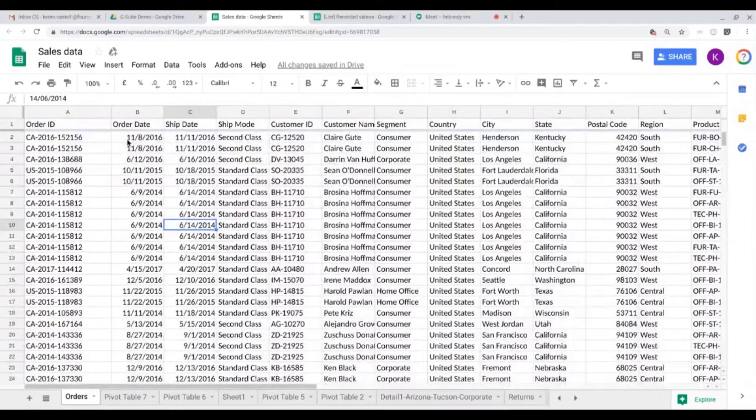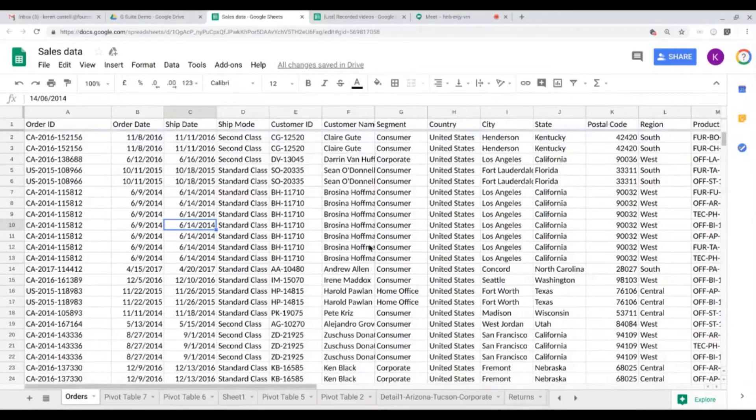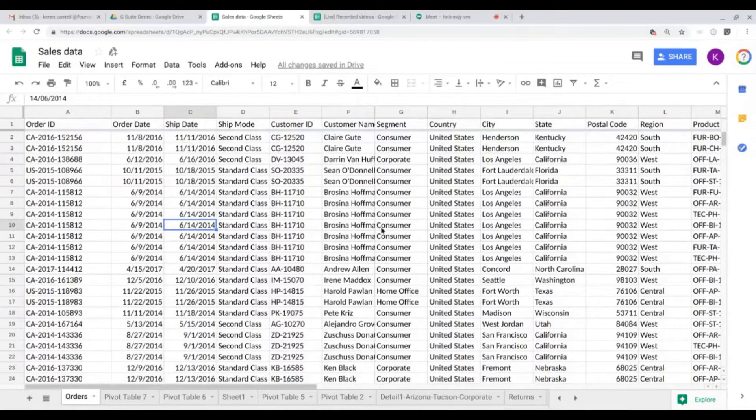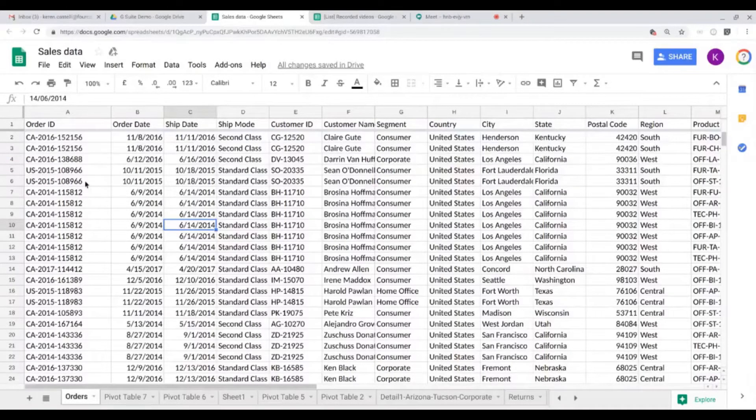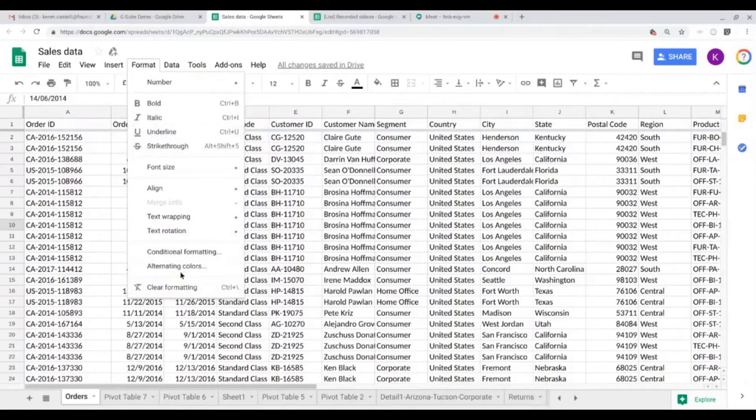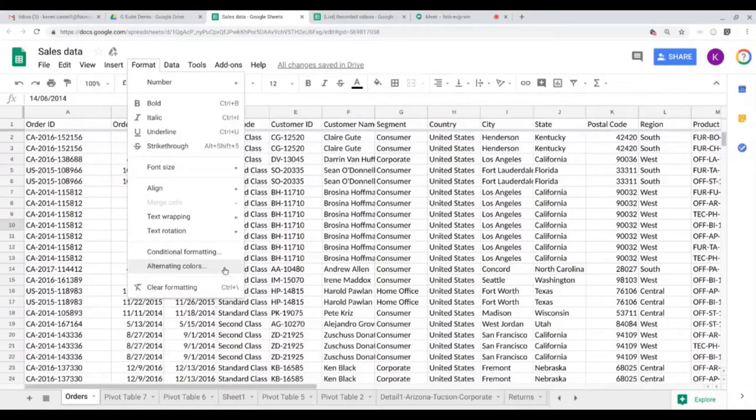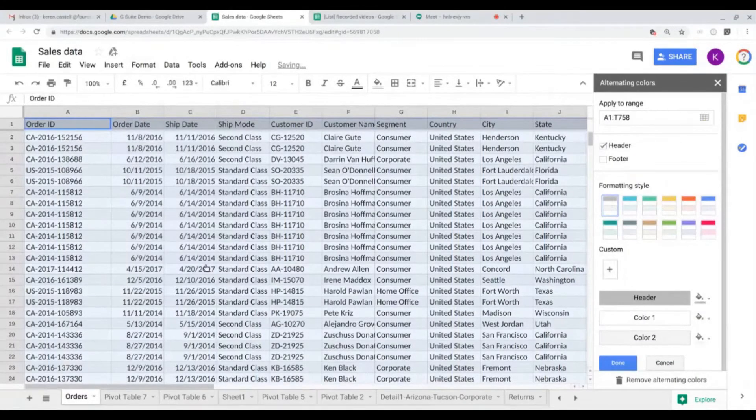That's a first thing that you can do. Let's now alternate the coloring of all these rows. It's very monotonous, it's a hard document to read. So let's go ahead to Format and click on alternating colors.